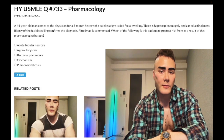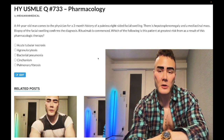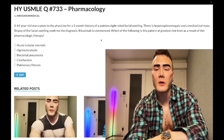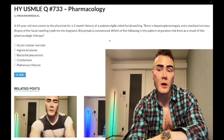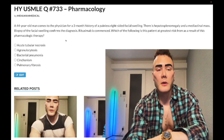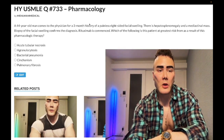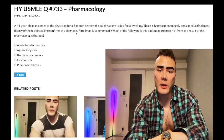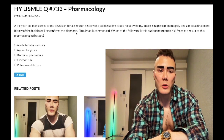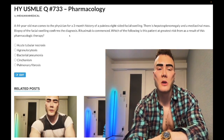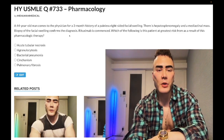A 44-year-old man has a three-month history of painless right-sided facial swelling, hepatosplenomegaly, and a mediastinal mass. Biopsy of the facial swelling confirms the diagnosis and rituximab is commenced. The question asks which condition the patient is at greatest risk from as a result of this pharmacologic therapy. This diagnosis is not critical for answering but let's cover it anyway.